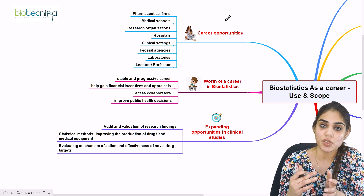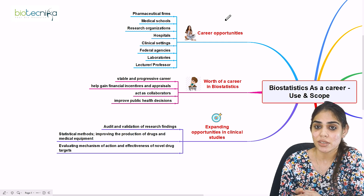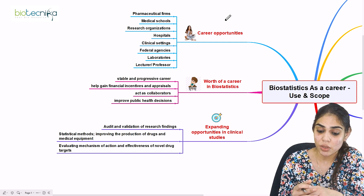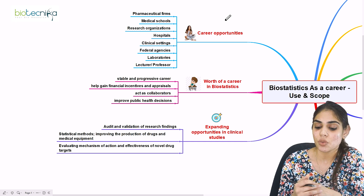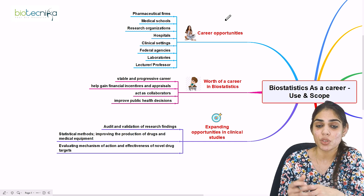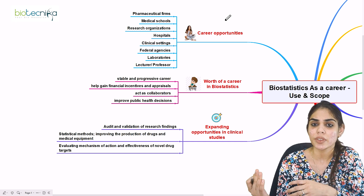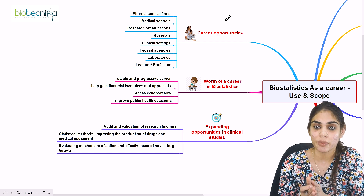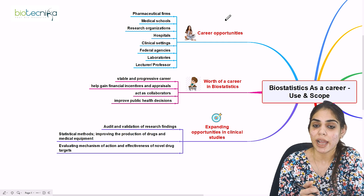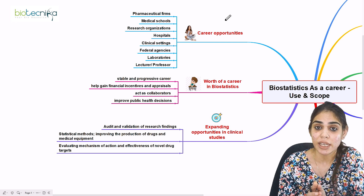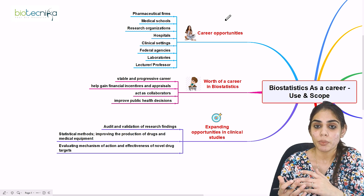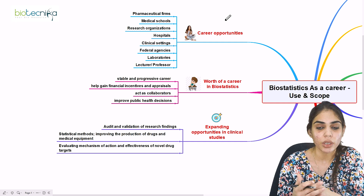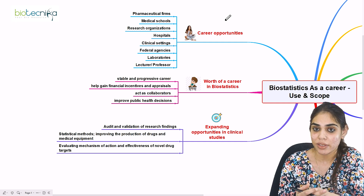You can also work in hospitals, analyzing patient sample data as a biostatistician, or in clinical settings handling clinical data. Other opportunities include federal agencies and laboratories, where you analyze clinical samples and data. If you have a passion for teaching, you can pursue a role as a lecturer or professor after completing your MSc in biostatistics.